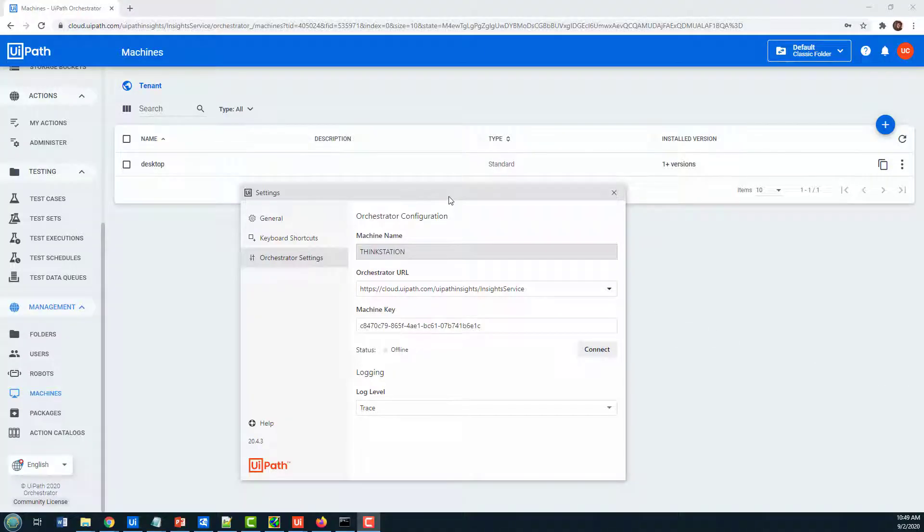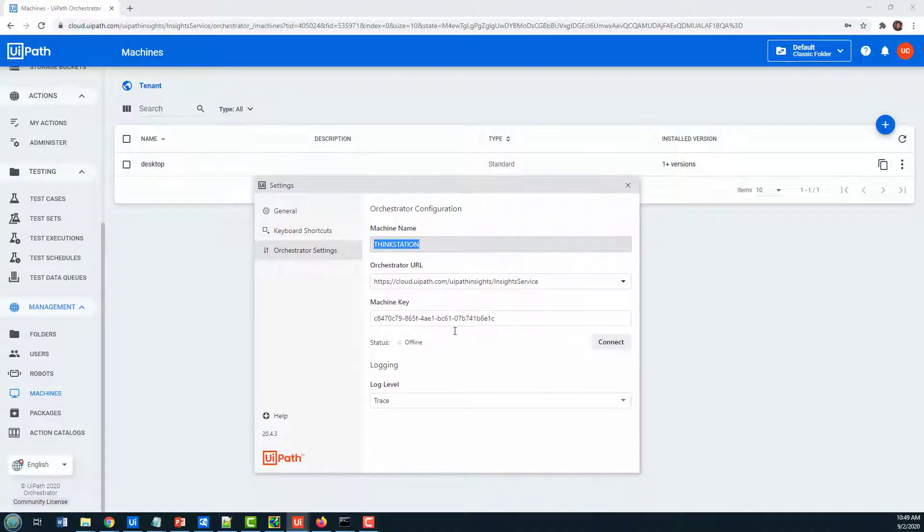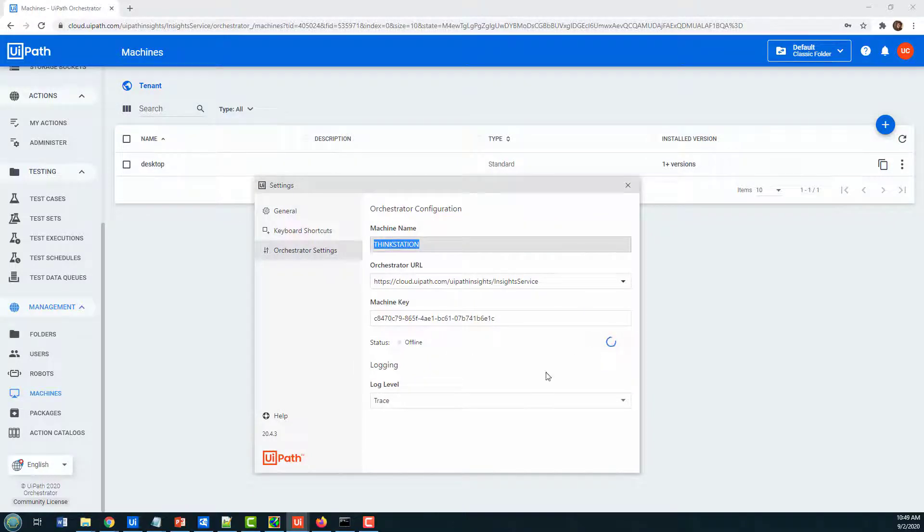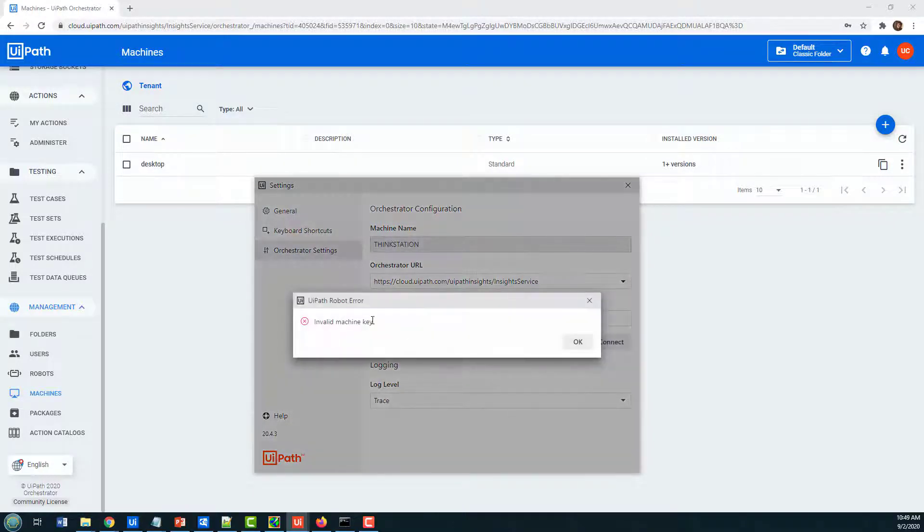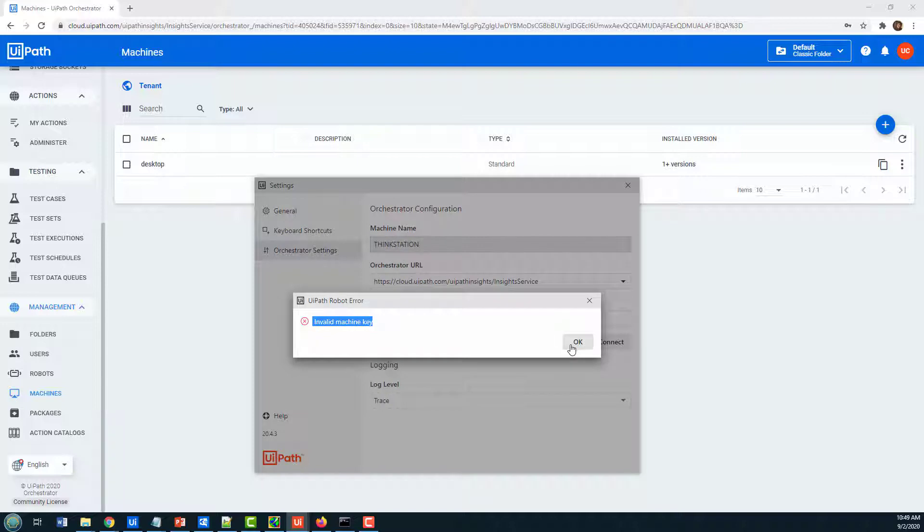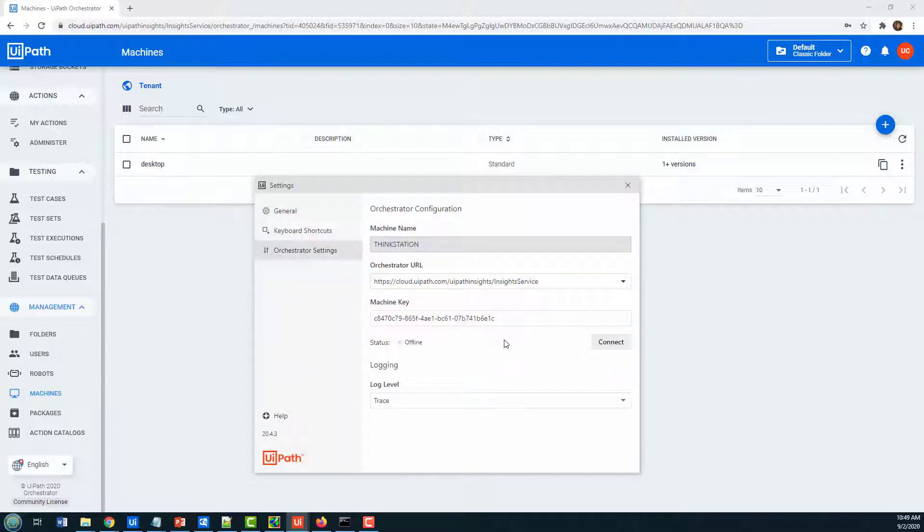So I'm going to show you a couple of reasons why you might get the invalid machine code error, and I'm gonna connect here and you're gonna see that I get the invalid machine key code.